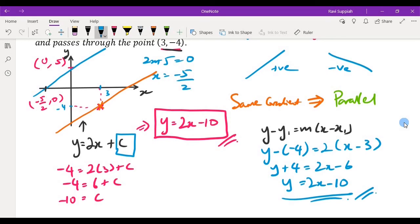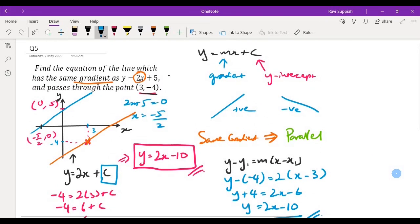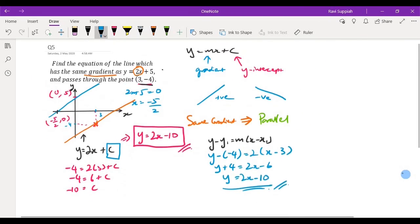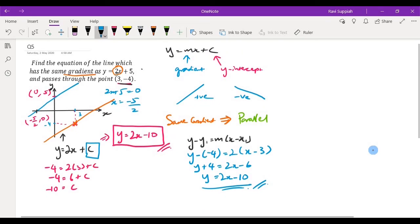So y equals 2x minus 6 minus 4, which is y equals 2x minus 10 — the same answer. These are just two different ways to get the same solution: finding the equation of a line with the same gradient as the given line. I hope this explanation makes it clear how to solve this question.